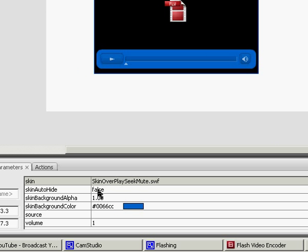The Skin Auto Hide, once the mouse goes off of the video, the skin player will fade out, and you'll just see the video, if that's set to true.